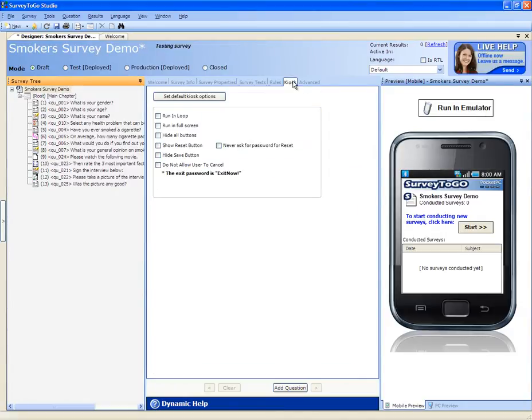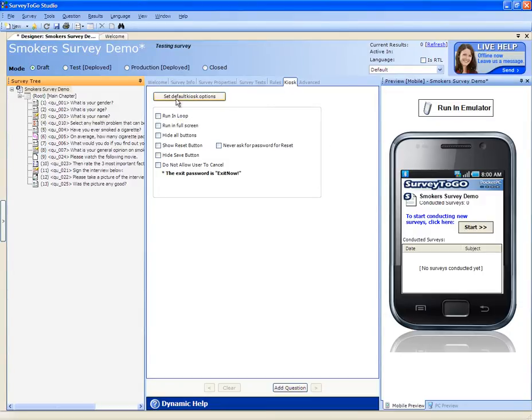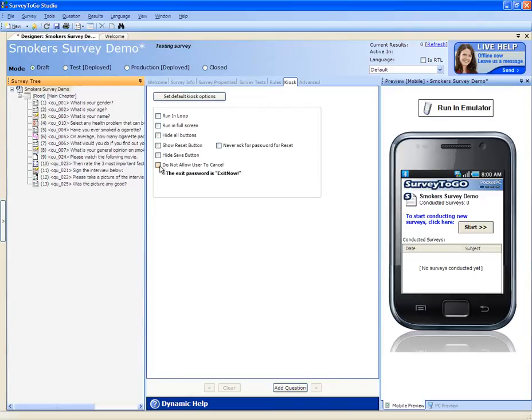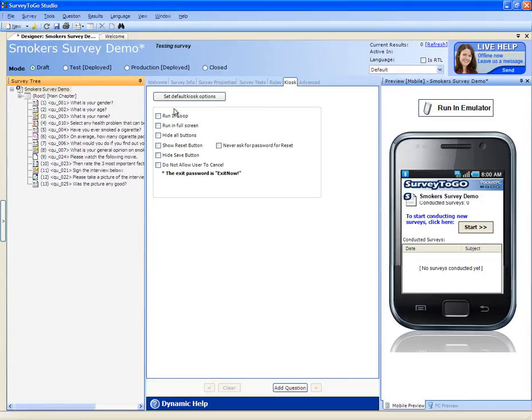The kiosk tab allows you to turn this survey into a kiosk-based survey. You can either press to set default kiosk options to run as the default kiosk mode, or mix and match all the different options that you have here. We have a specific online how-to article about how to do that.